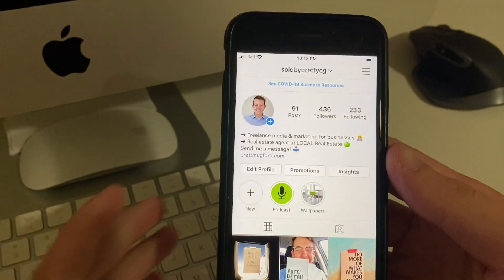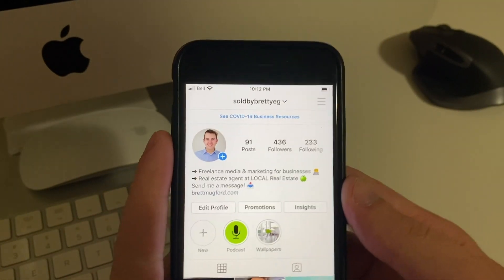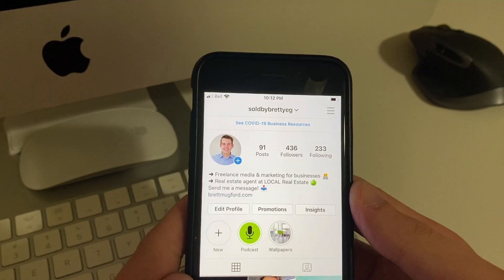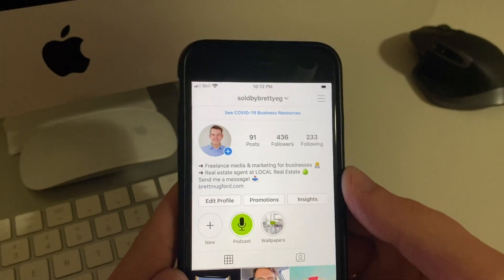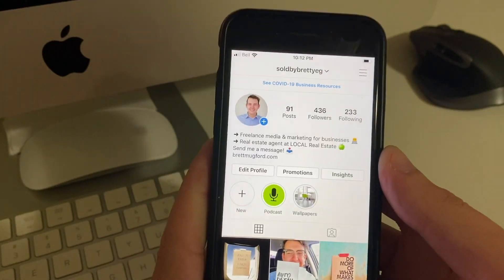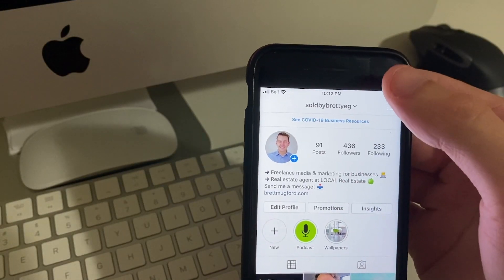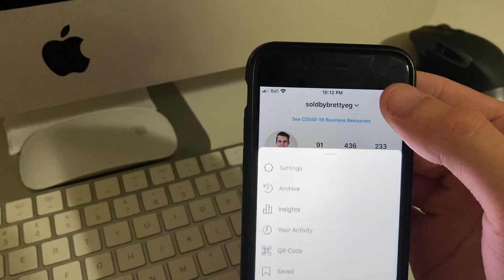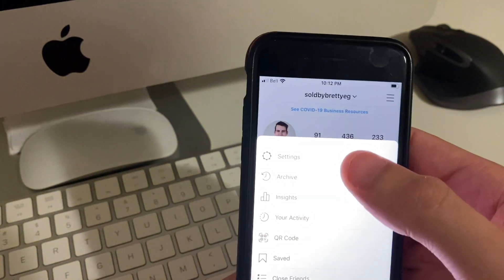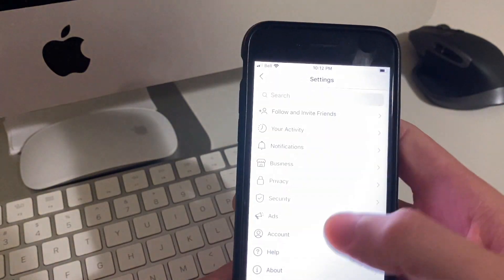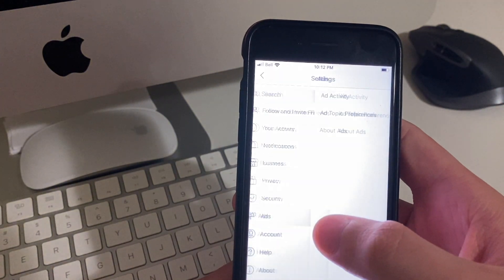So let's say I want to have people book a buyer or a seller consultation, or maybe just a 20-minute consult call. First thing you're going to want to do is go to Settings and then go to Account.